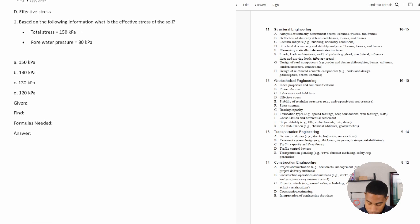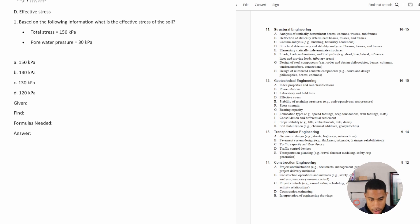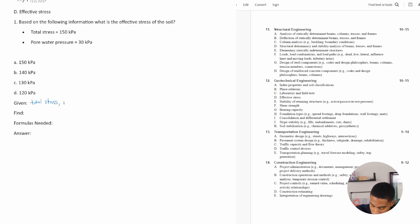Number one says: based on the following information, what is the effective stress of the soil? Your total stress is equal to 150 kPa, and your pore water pressure is equal to 30 kPa. They give us the total stress and they give us the pore water pressure.